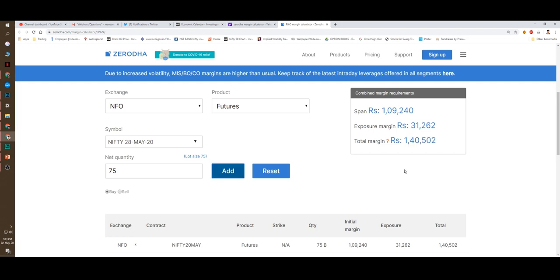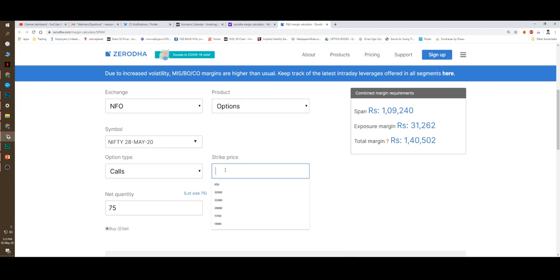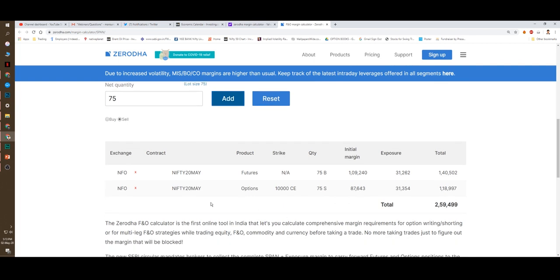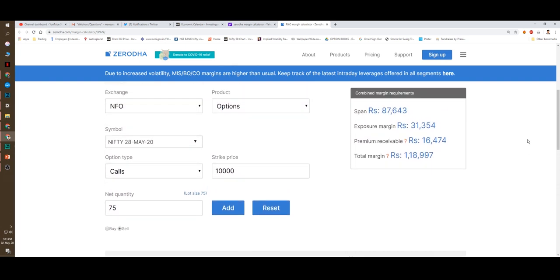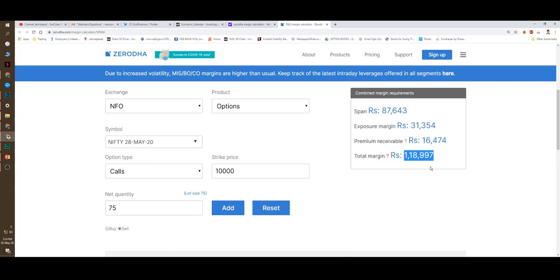The margin money is approximately 1,40,000, which consists of about 1,10,000 span margin and about 30,000 exposure margin. So you make a phone call to any broker, they will say it is 1,40,000 because who is attending your phone call is a receptionist or dealer, so they do not know. Now let's say I want to sell 10,000 call option. You go to options, Nifty May call option, 10,000 call option, you are selling it, you click add. Now for the 10,000 call option, span margin is about 87,000 plus, exposure margin is about 31,000 plus, premium receivable is 16,000 plus, and the total margin is 1,19,000.